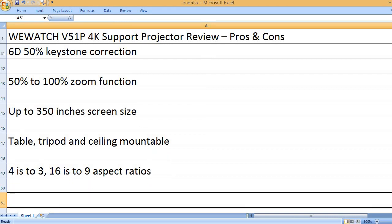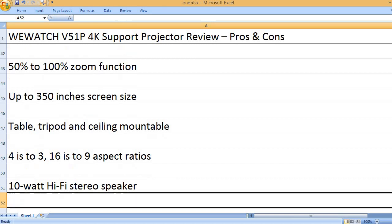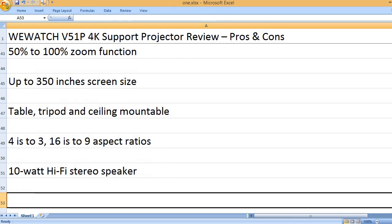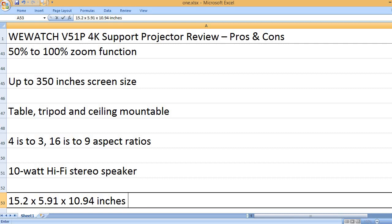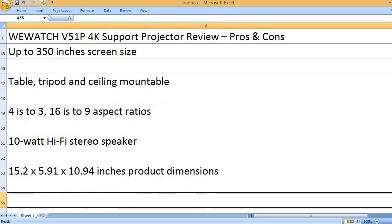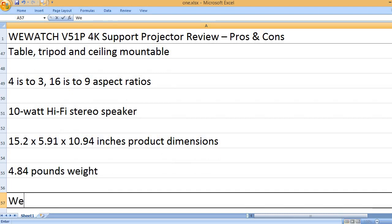4:3 and 16:9 aspect ratios. 10-watt Hi-Fi stereo speaker. 15.2 x 5.91 x 10.94 inches product dimensions, 4.84 pounds weight.